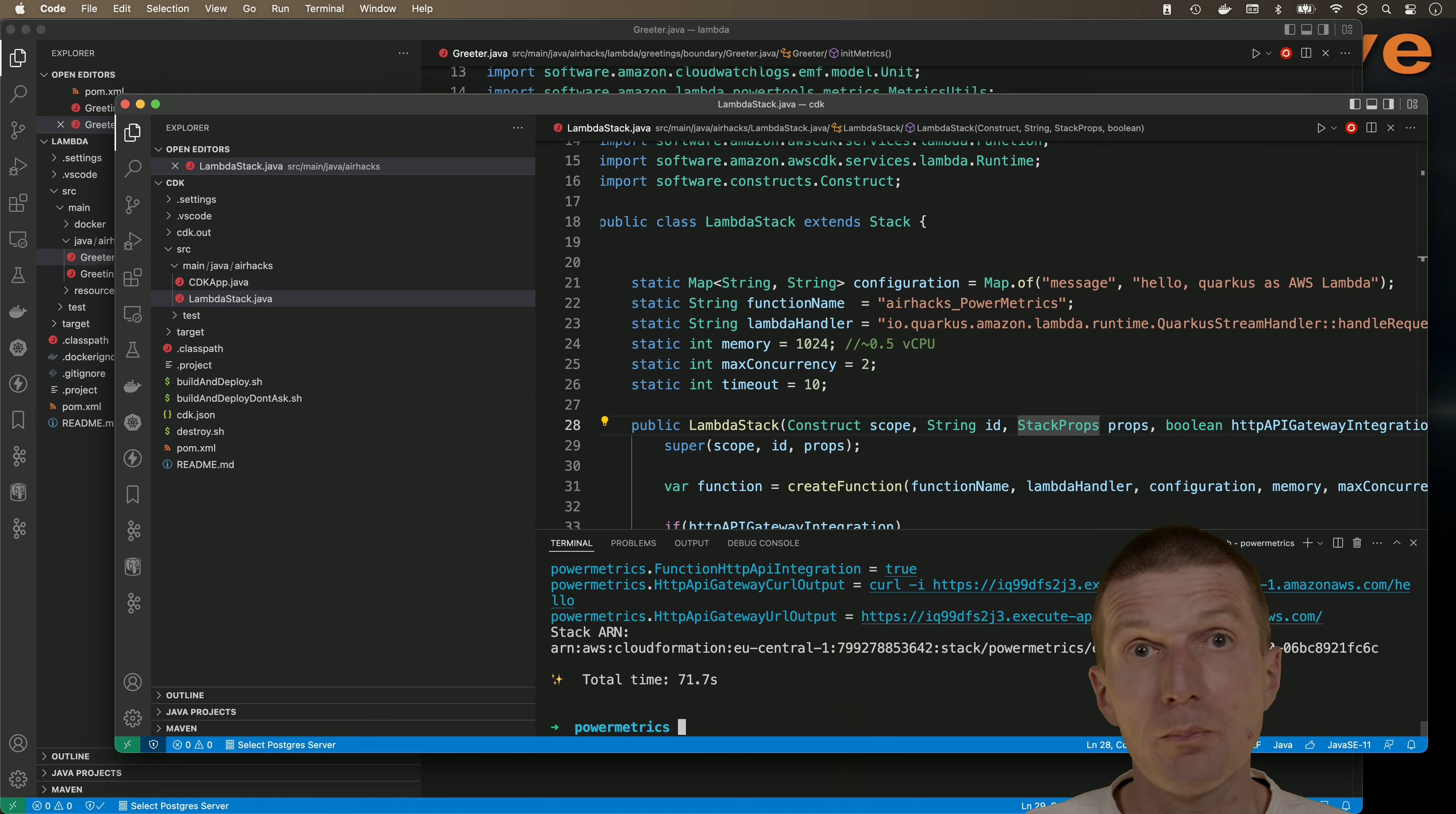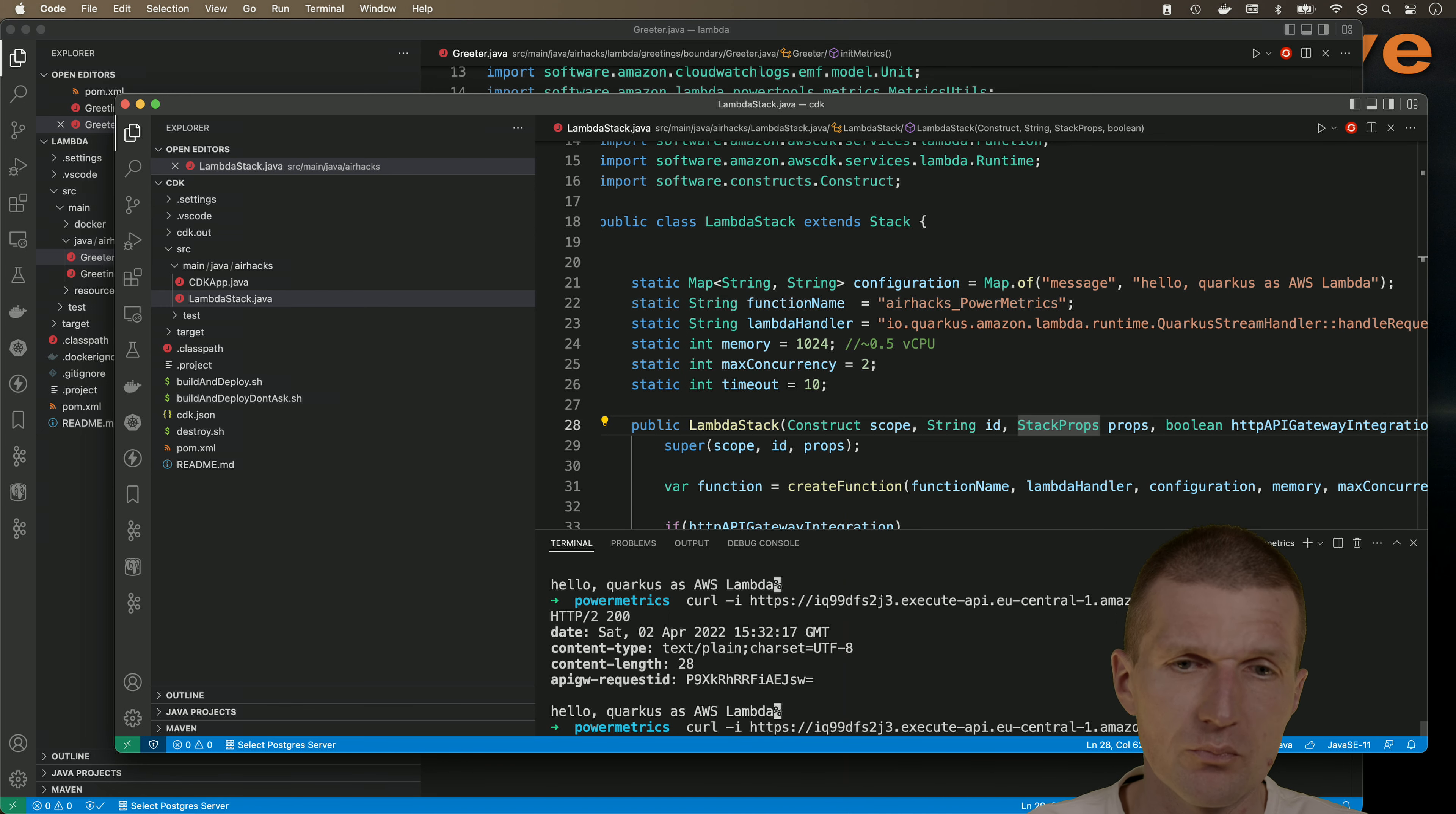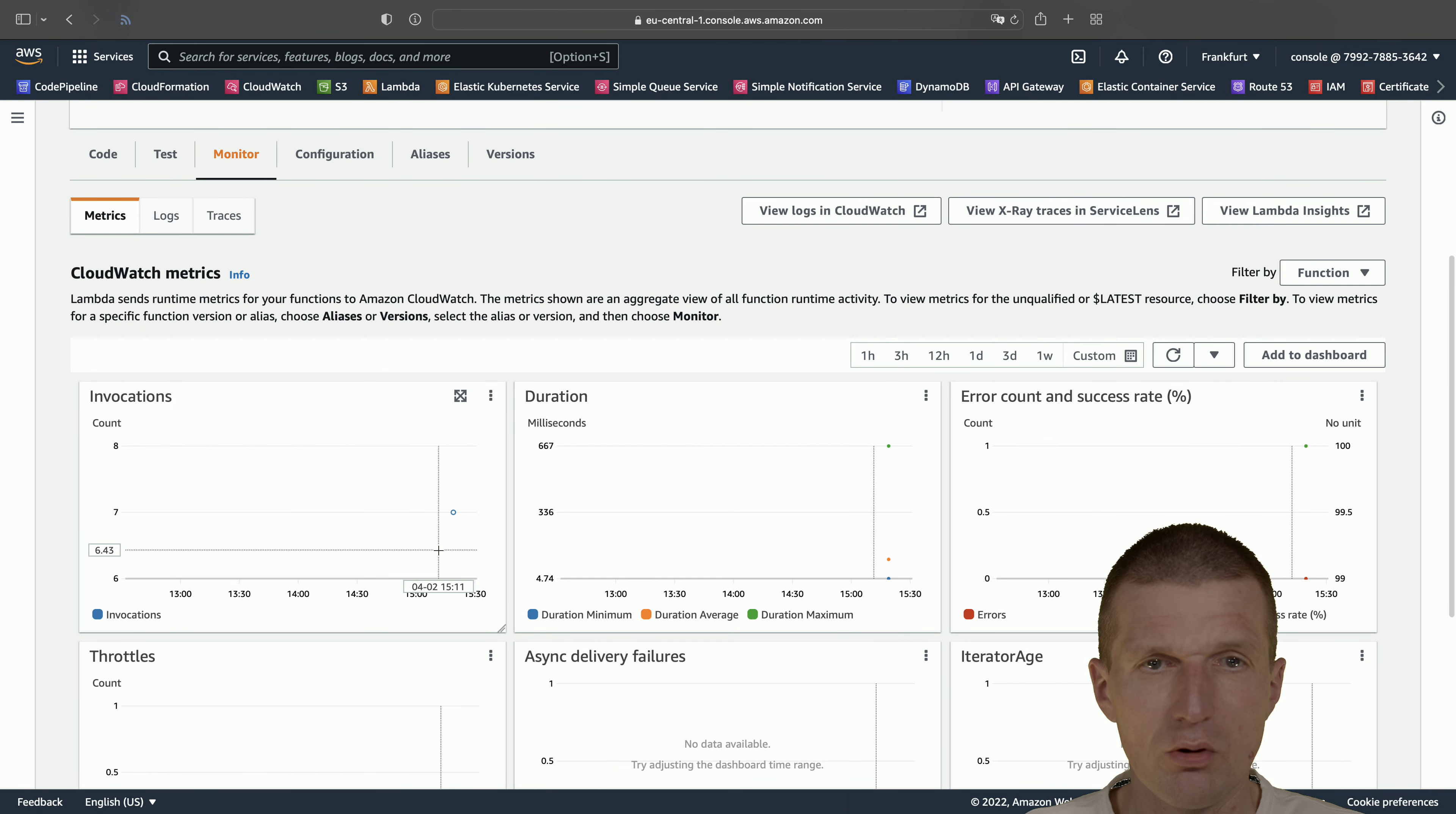The deployment is successful, so let's invoke the lambda. Let's use the output generated by this tag here. The first invocation usually is slower. This is always slower. The cold start takes roughly three to five seconds, but subsequent invocations have to be faster. And they are. So take a look in the console. Reload. We have our lambda. And the lambda and the monitor tab, we should see, I already see some metrics.